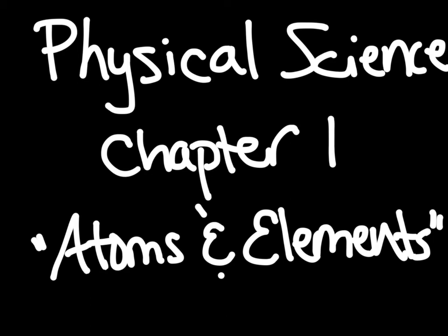This is the chapter review for Physical Science, 8th grade, Chapter 1, Atoms and Elements.